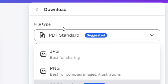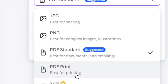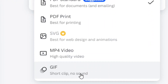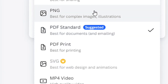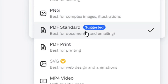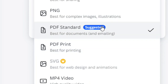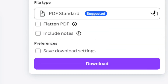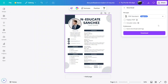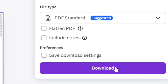When you click Download, a file type option will appear. Click the dropdown arrow next to 'PDF Standard'. There are two PDF options: 'PDF Standard' and 'PDF Print' — I always recommend the Standard option. Select Standard, then click the Download button.